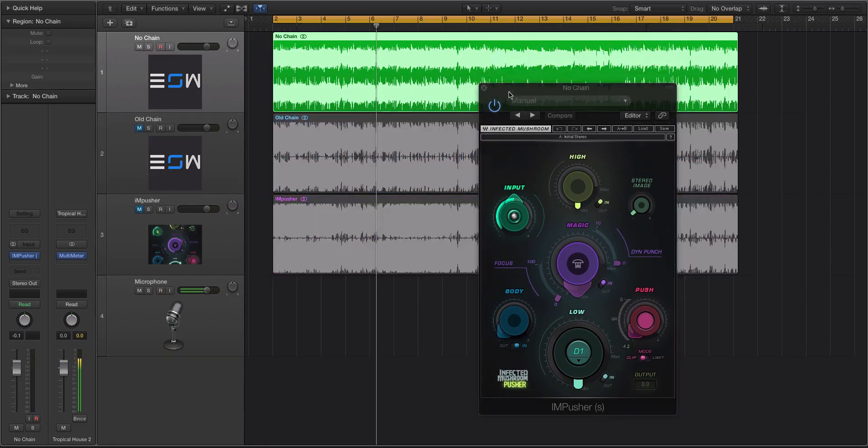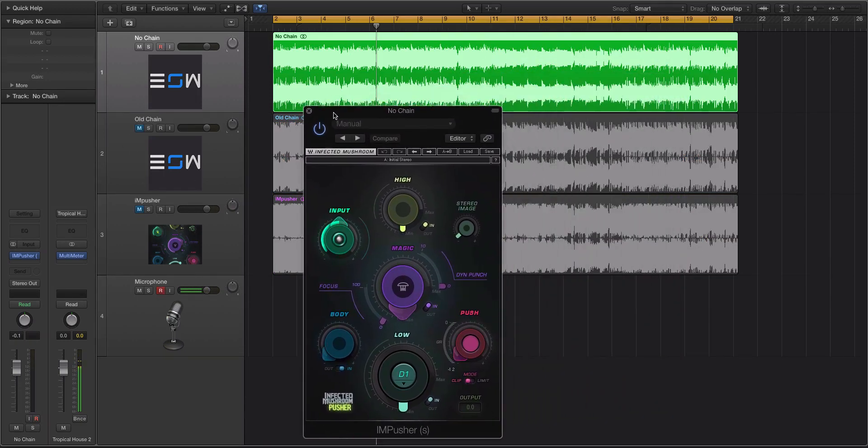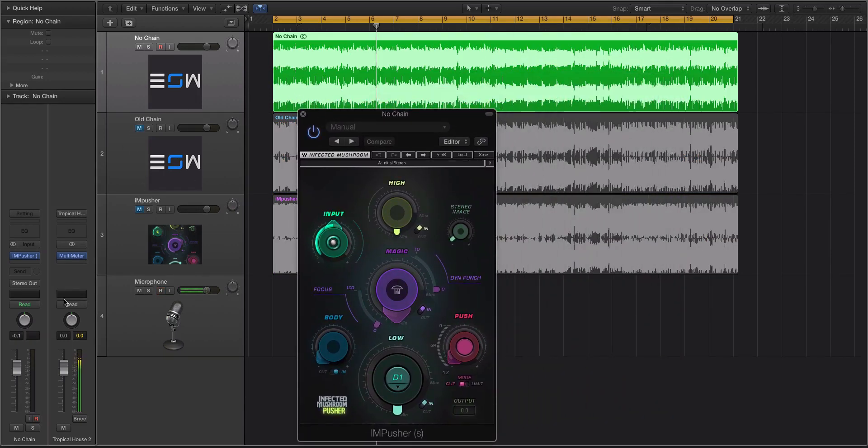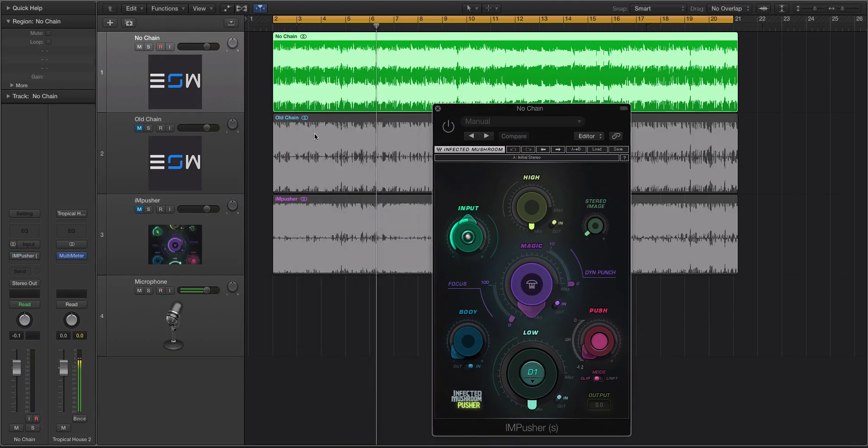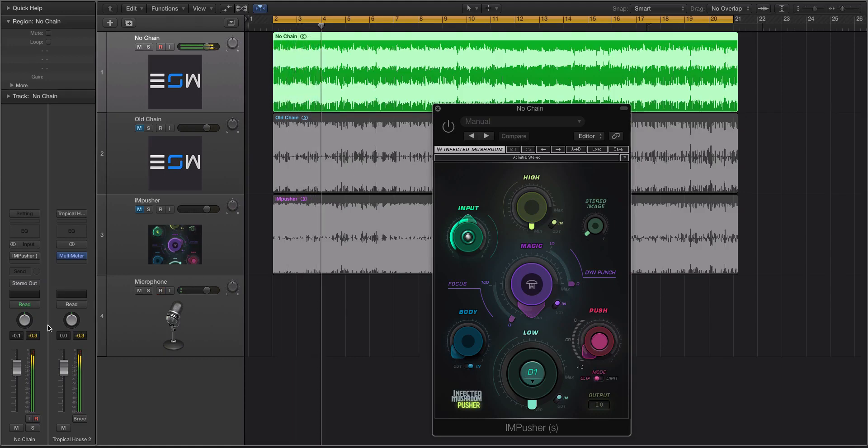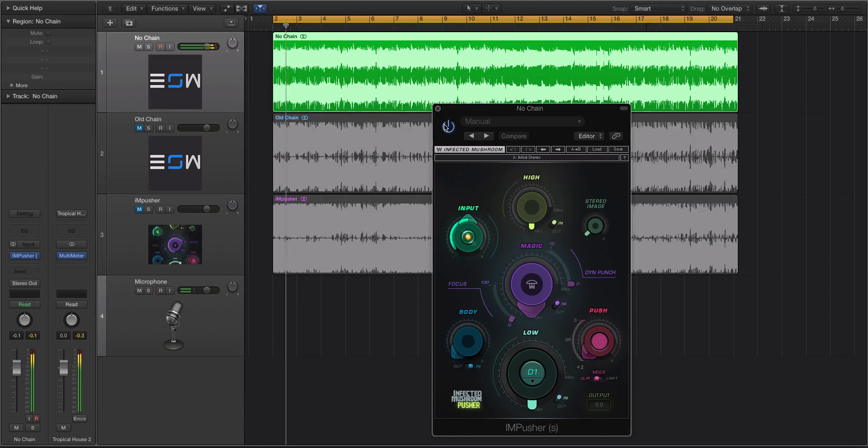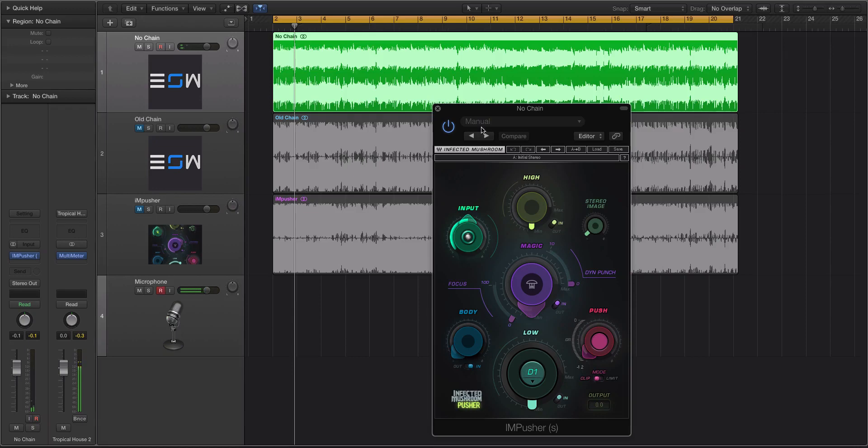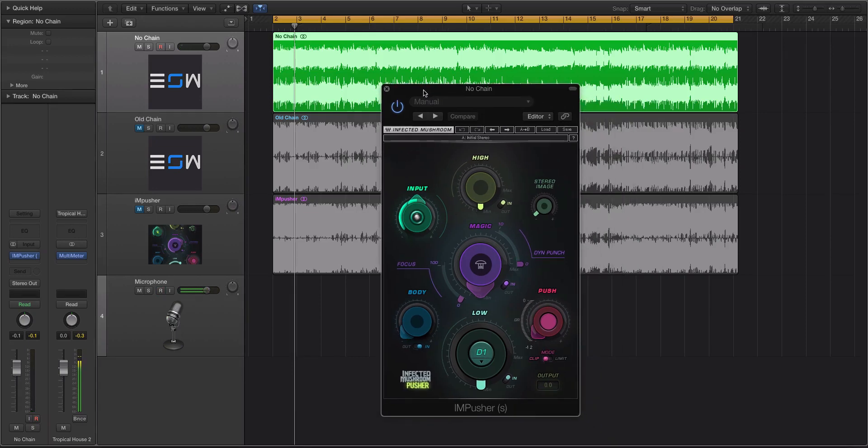So just by having Impusher on, it'll actually increase the volume. For instance, if we play this first green track, that was just a raw mix without it on. And then on. You can see right off the bat, it was peaking at negative point one. So just by having it on, it's going to do some things.